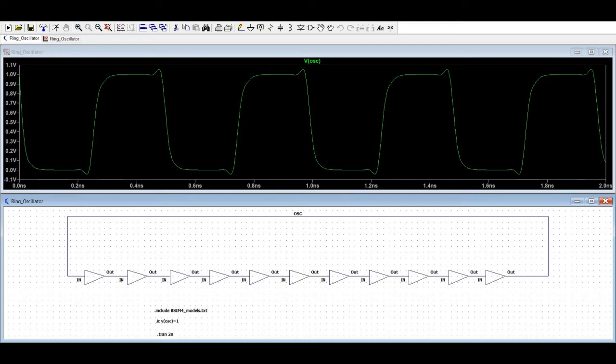Welcome to this channel. In this tutorial we will simulate the ring oscillator using the LTSpice tool. In this particular ring oscillator we would be designing a complementary MOS inverter and based on this particular inverter we will construct a ring oscillator.